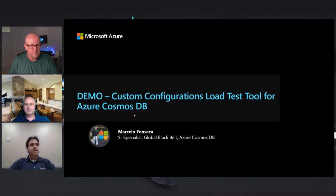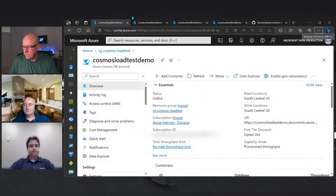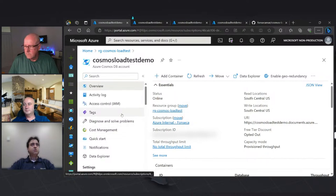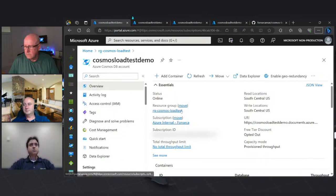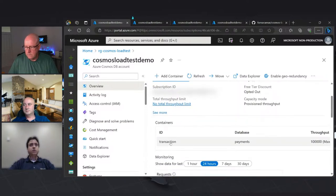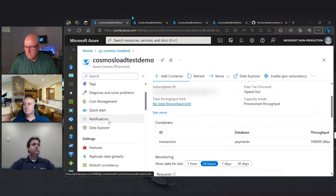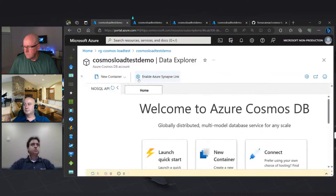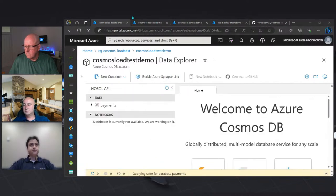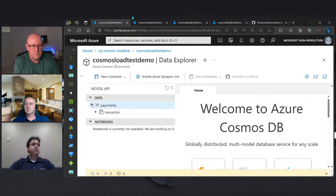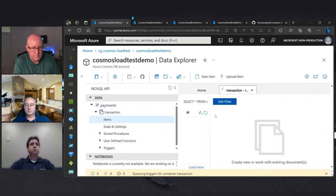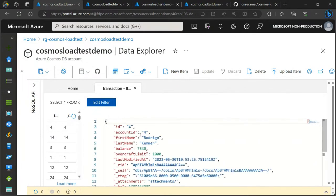Marcelo, you want to show us how this thing works? Sure. Let's see the tool in action. So let me just switch my screen here. All right. So first let me show the setup of my account. So I have a Cosmos NoSQL account running in South Central US, one database, payments, one container transaction, which is configured for 100,000 RUs. Let me just navigate to the container to show in a second.